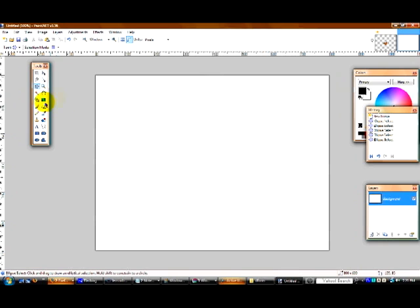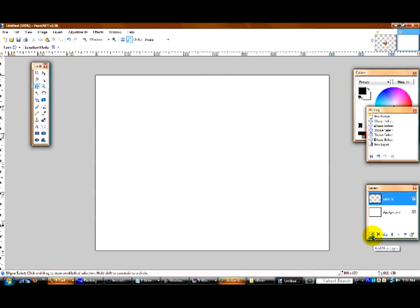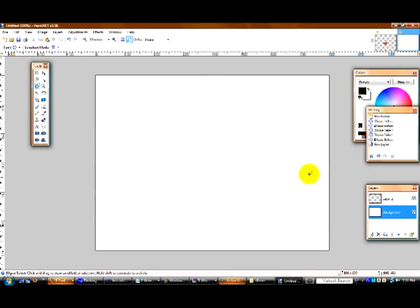Alright, layers are pretty much what they sound like. When you add a new layer, you press this button right here, and it pretty much adds another page onto your image. As I talked about before, let me just bring it up real fast, the checkerboard pattern means transparency.